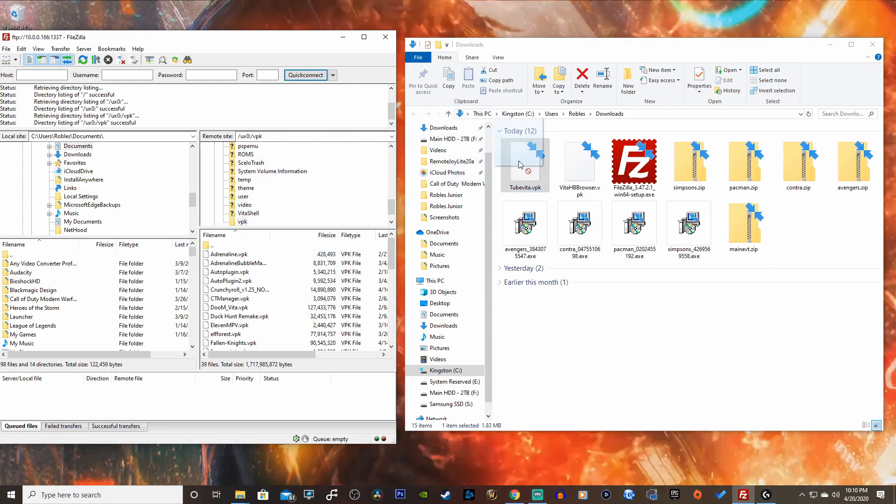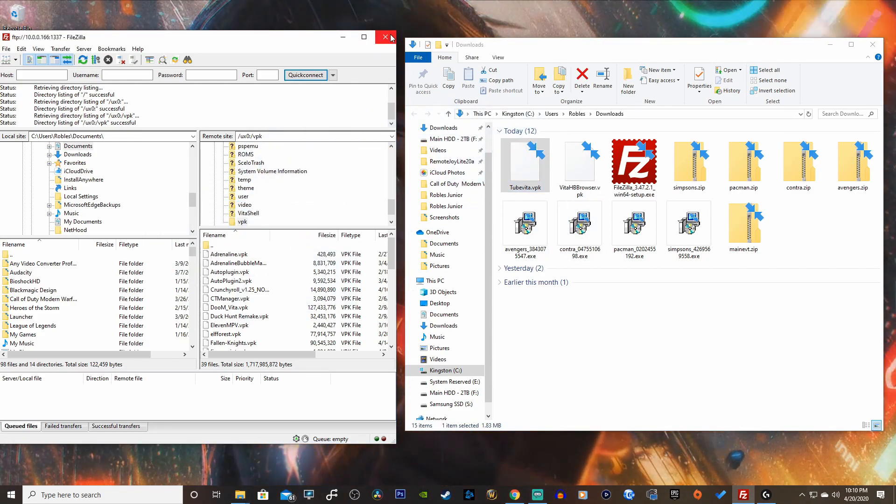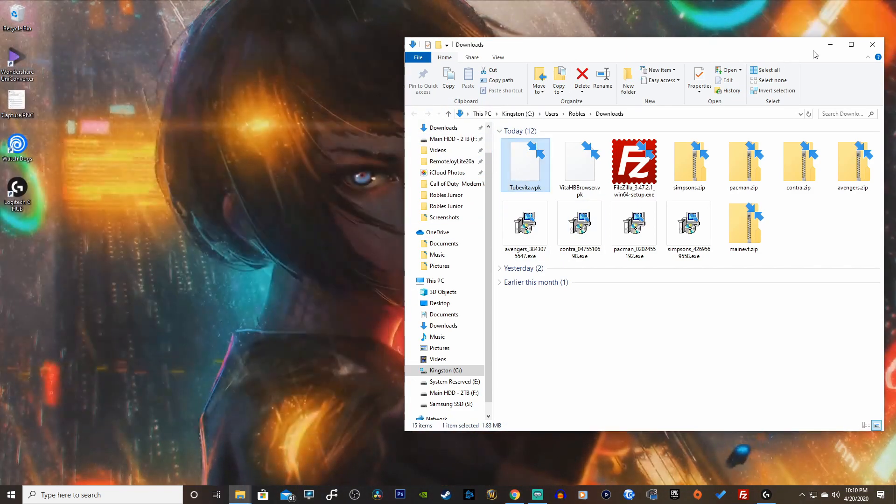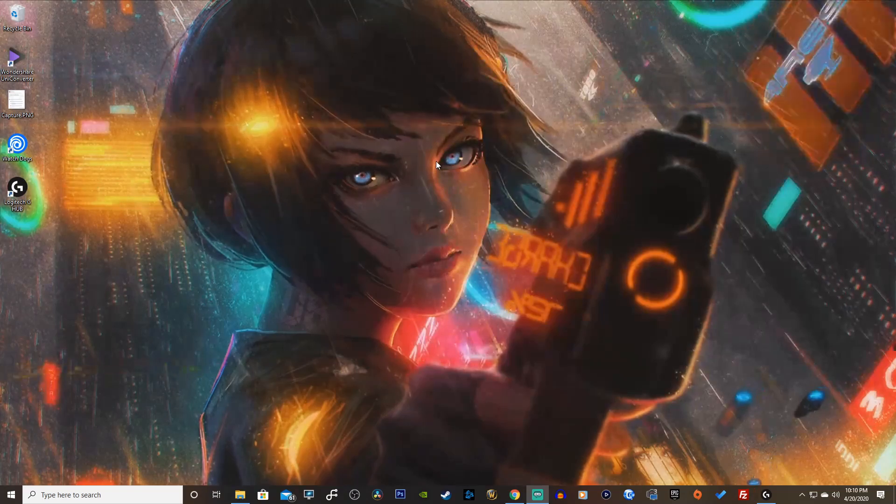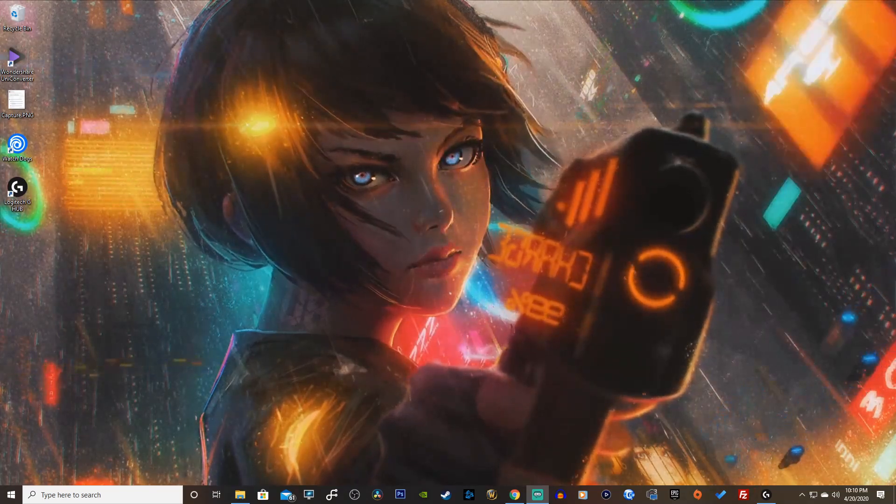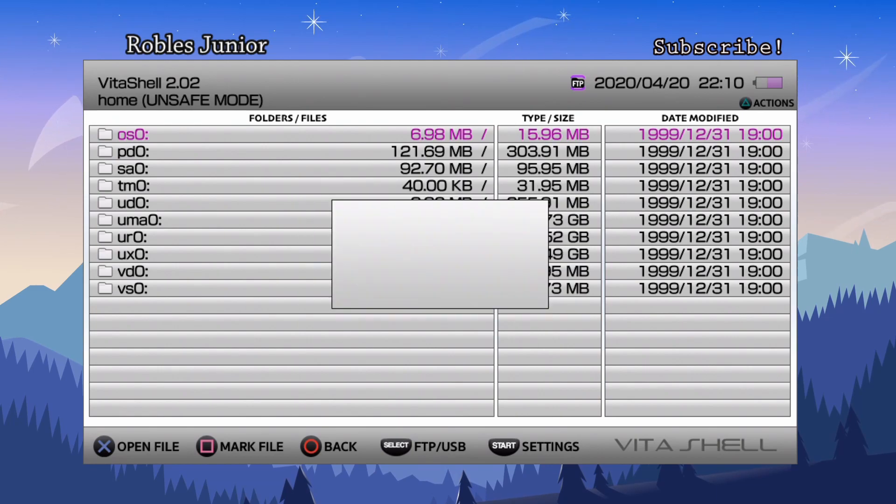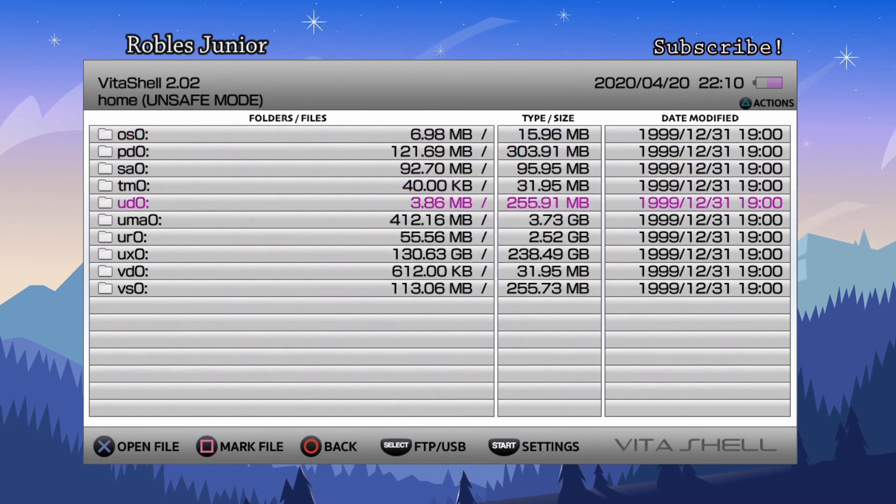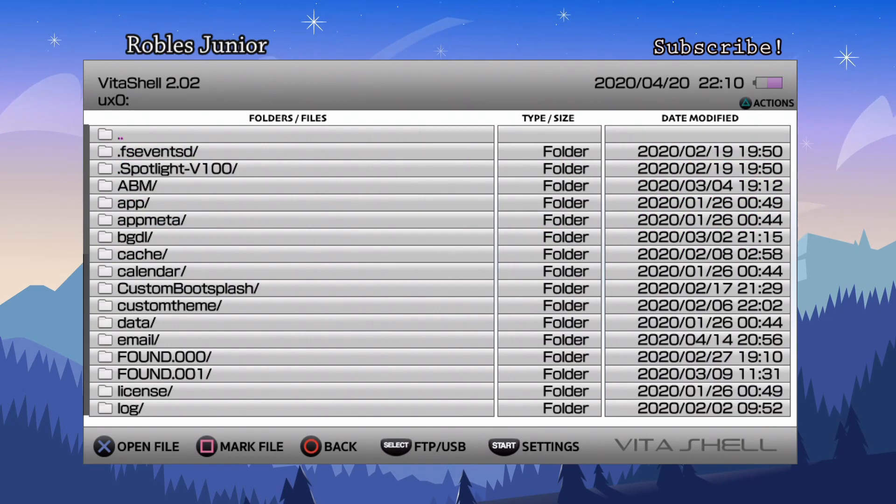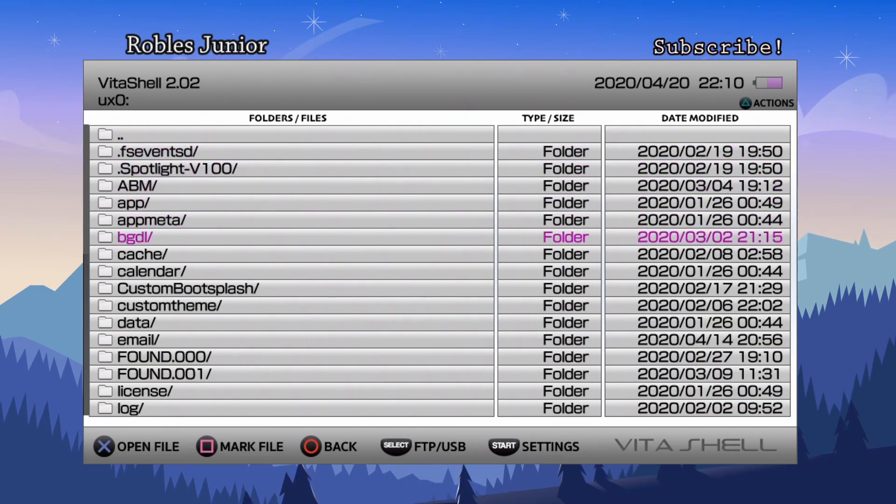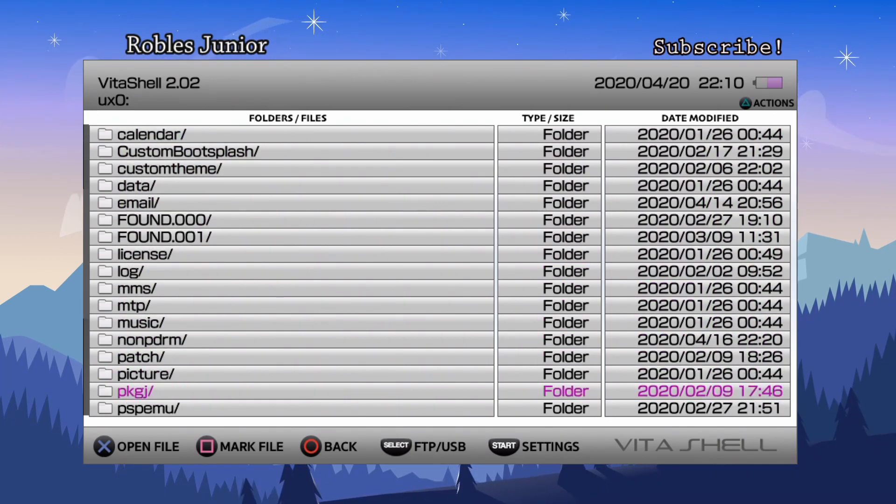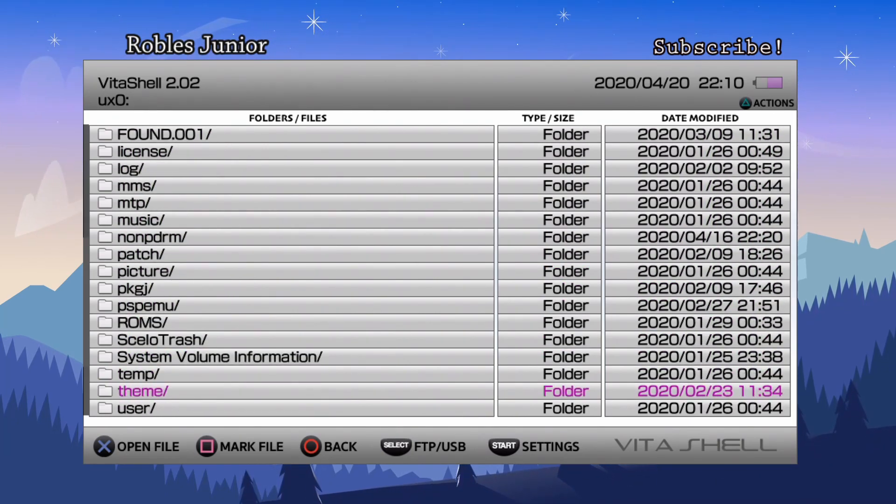Let's go back on our Vita. Let's disconnect from that, go to our ux0 folder or whichever folder you have the VPK copied over.